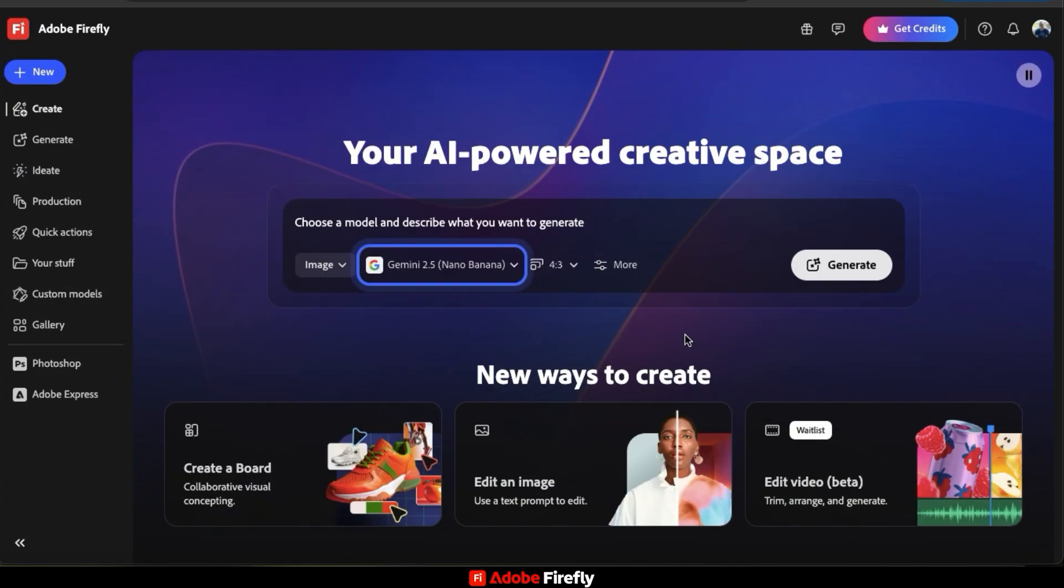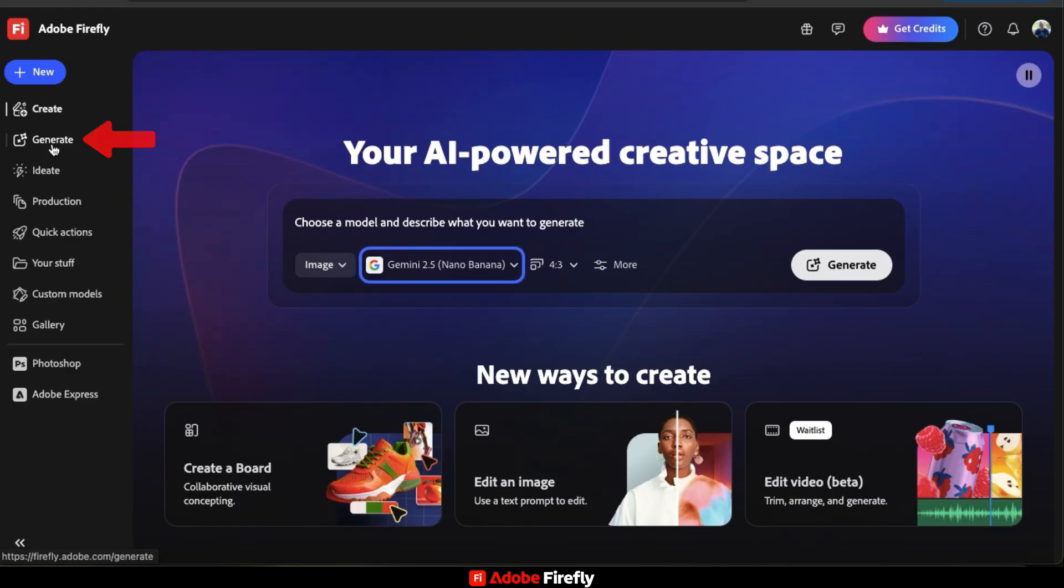So here's the Adobe Firefly homepage. To generate music using AI, let's start by going to the menu on the left-hand side here and click the Generate tab.